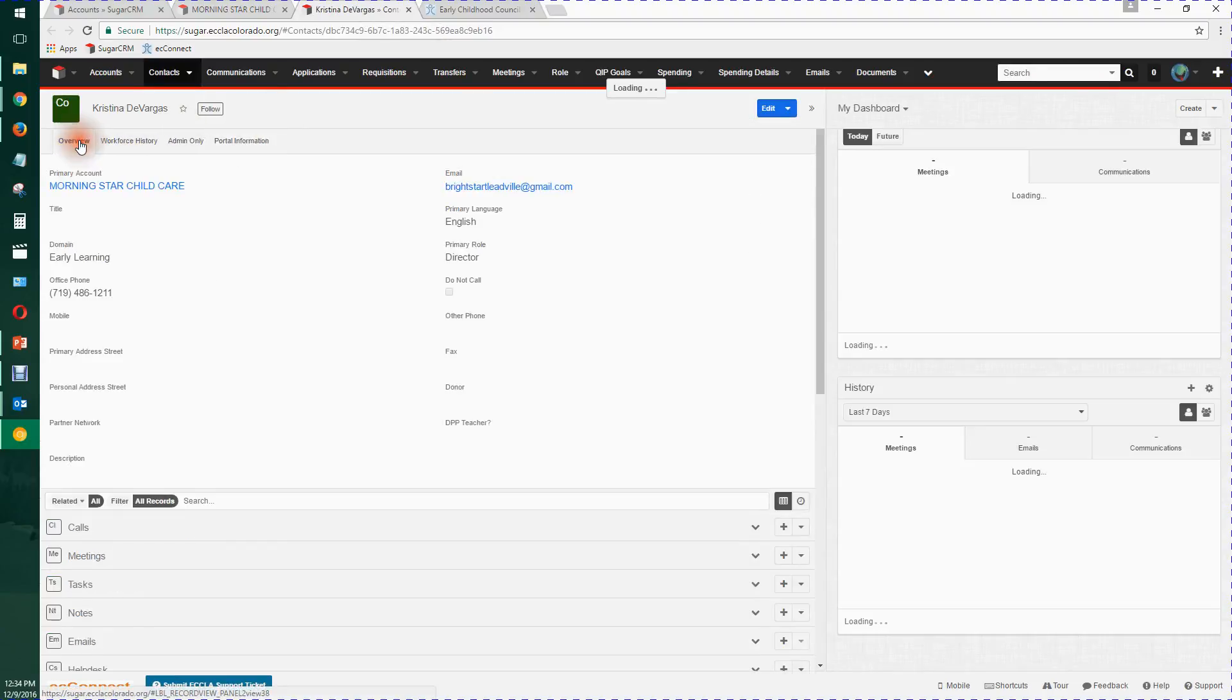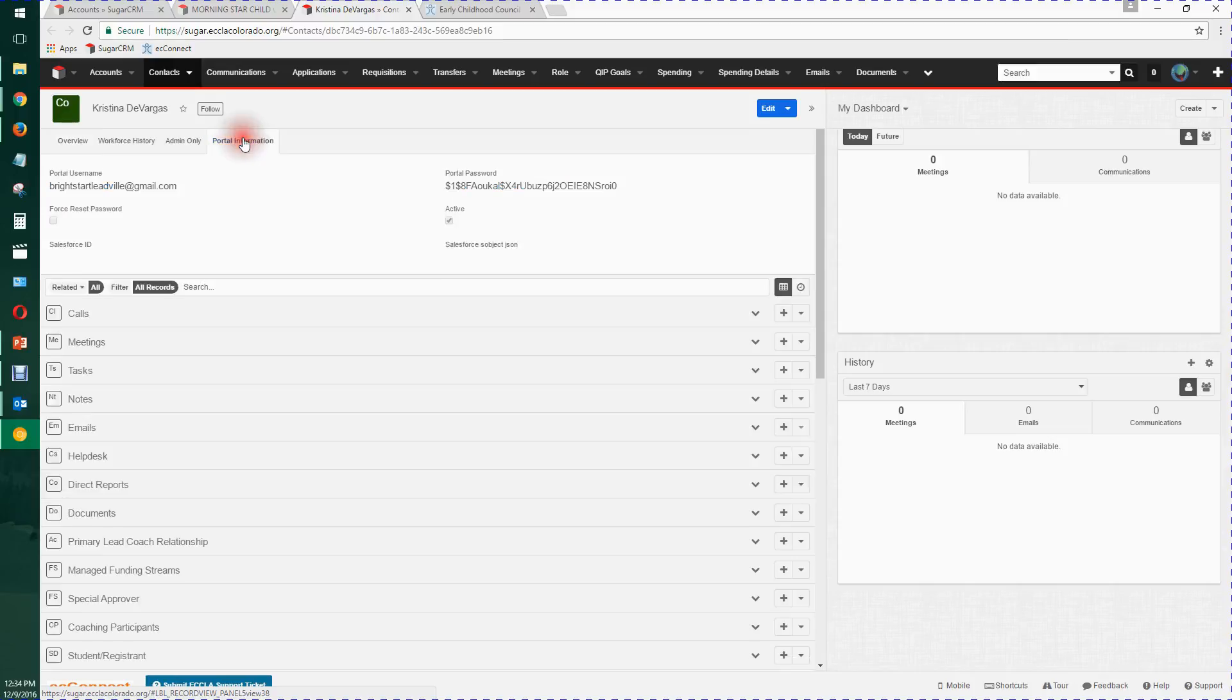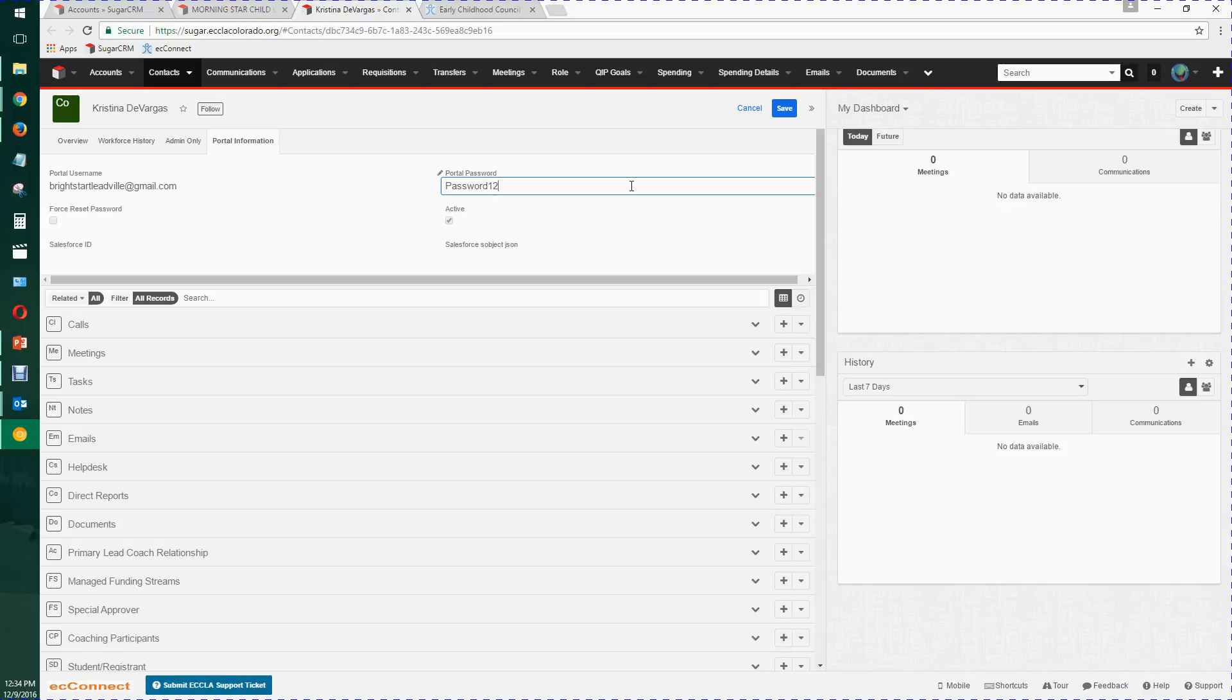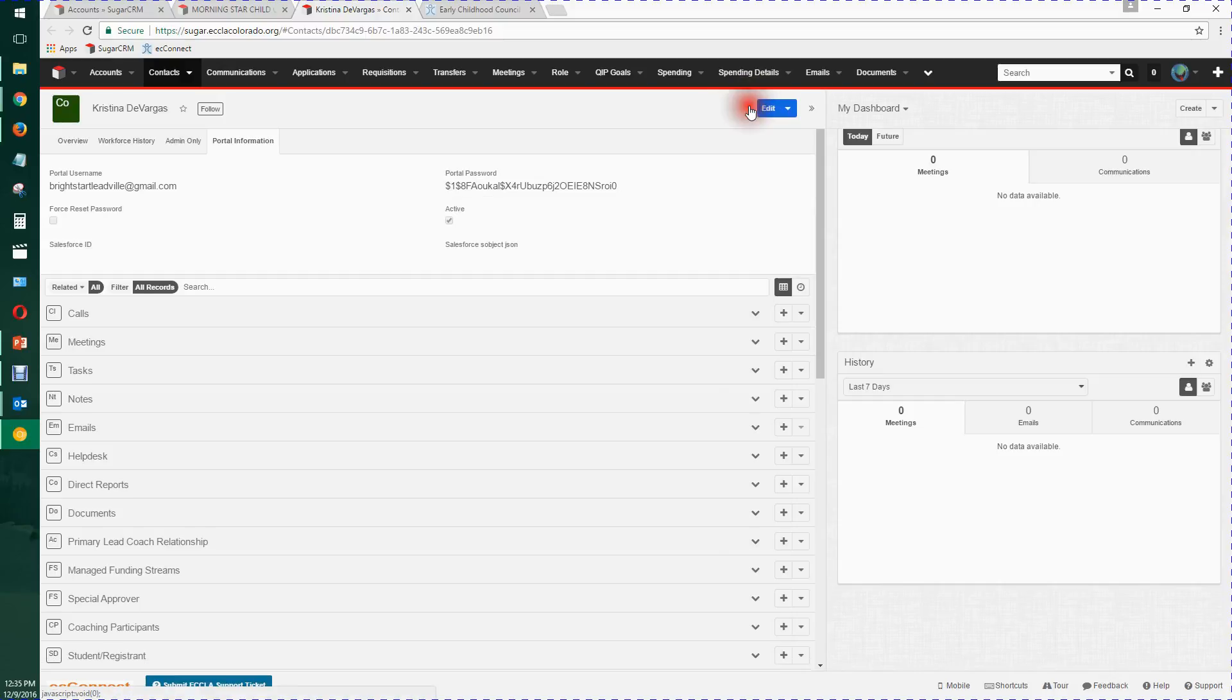And here, in the not the overview tab, but the portal information tab, that's the password for EC Connect. So all you do to change it is, well, this isn't really a password because it's encrypted, but you just type in something that obeys the rules and is easy and they can use and you can say to them, and then click save. I won't do it now because I don't want the consequences of changing somebody's password who's not expecting it. But that's how you do it.